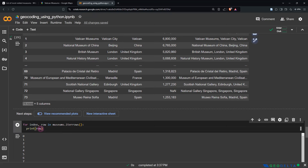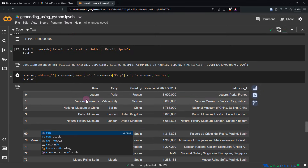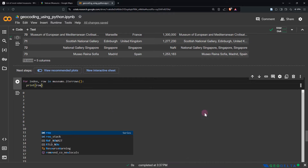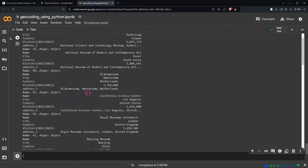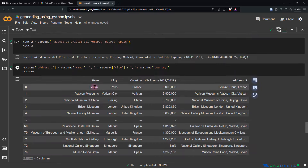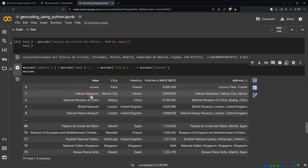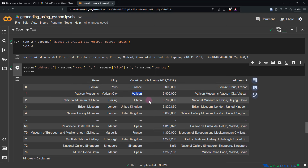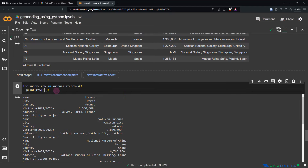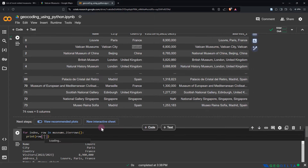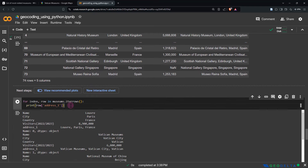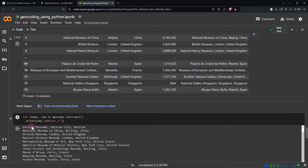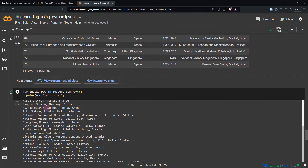If I print the row instead of the index, that's going to be a bit messy because during each iteration it will print all items of every row — name, city, country, visitors, and address. I'm not really interested in all that other stuff, but what I would like is just the address_one printed. So I can say don't print everything, but just print row['address_one']. Running this, you can see it basically just prints the address_one corresponding to each row, with 74 items in total.